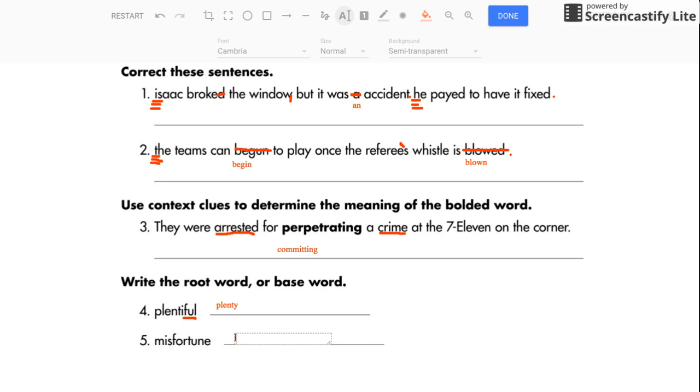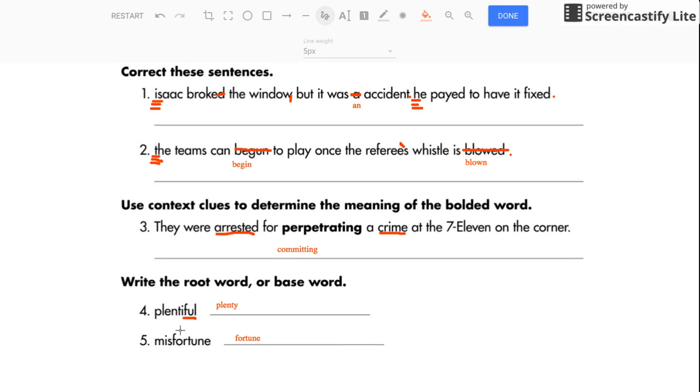So what is the root or base word for misfortune? That is fortune. The prefix is mis. They've attached that to the word fortune to make it mean the opposite.